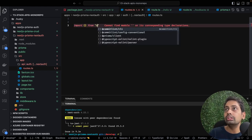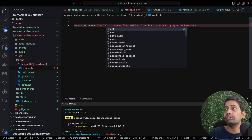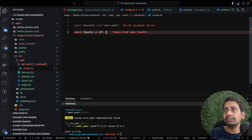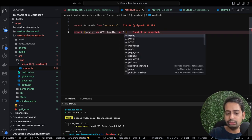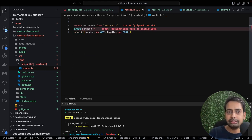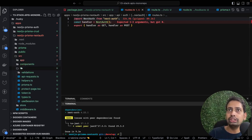Inside route.ts we import NextAuth from 'next-auth' and import auth options which we are going to create. We export the handler as both GET and POST. The handler is equal to calling the NextAuth constructor with auth options passed in - this handles both GET and POST calls.